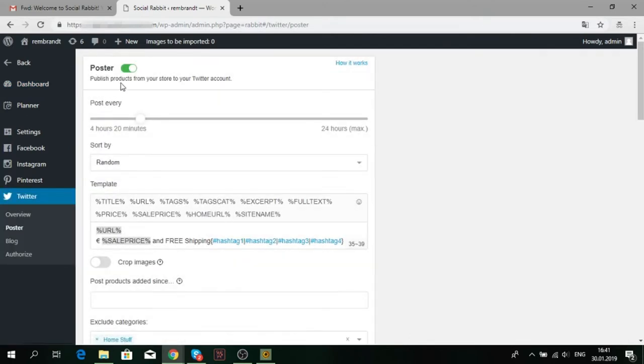Choose the frequency of posting. We do not recommend making posts too often, especially if you have a new Twitter account.